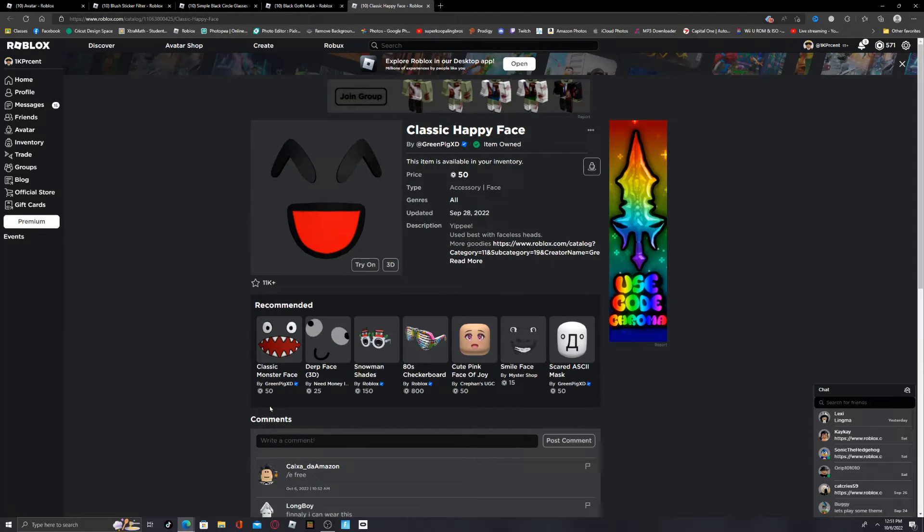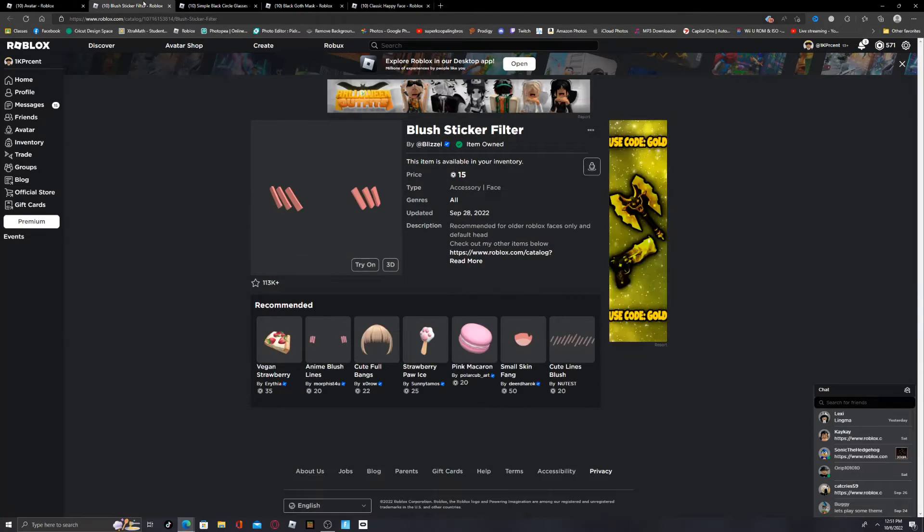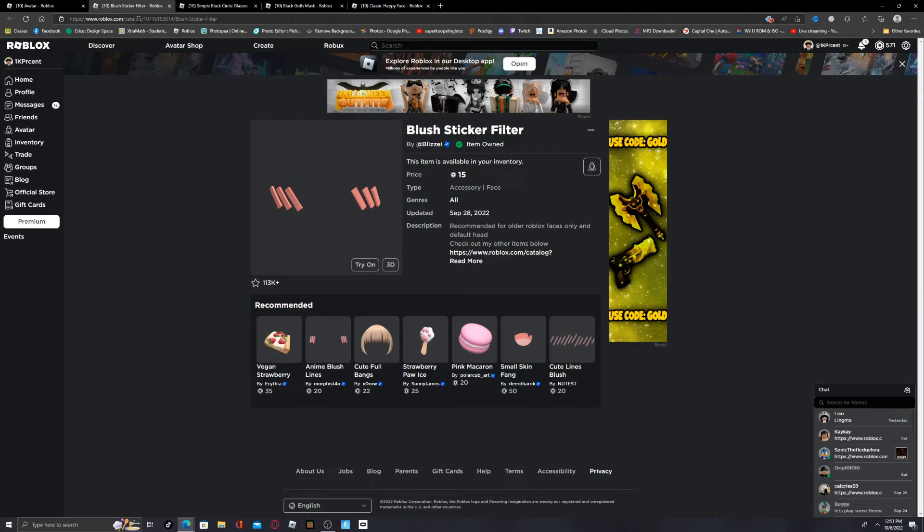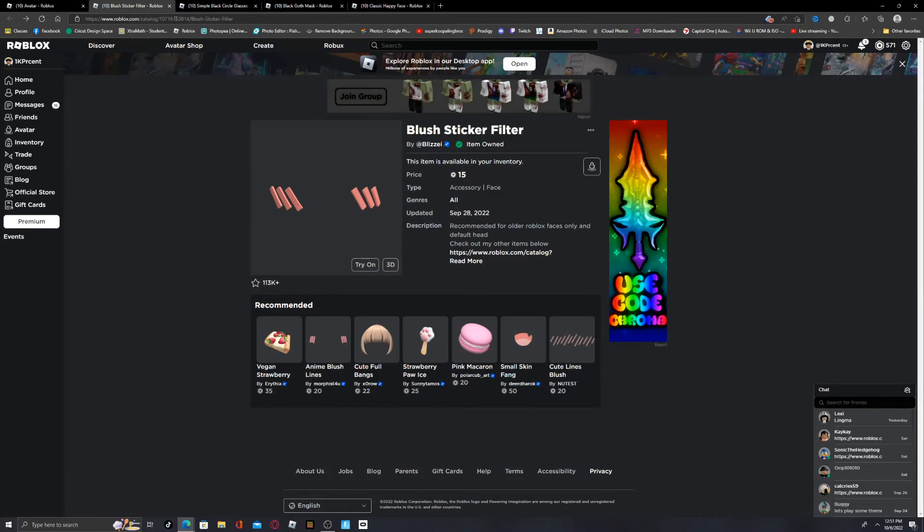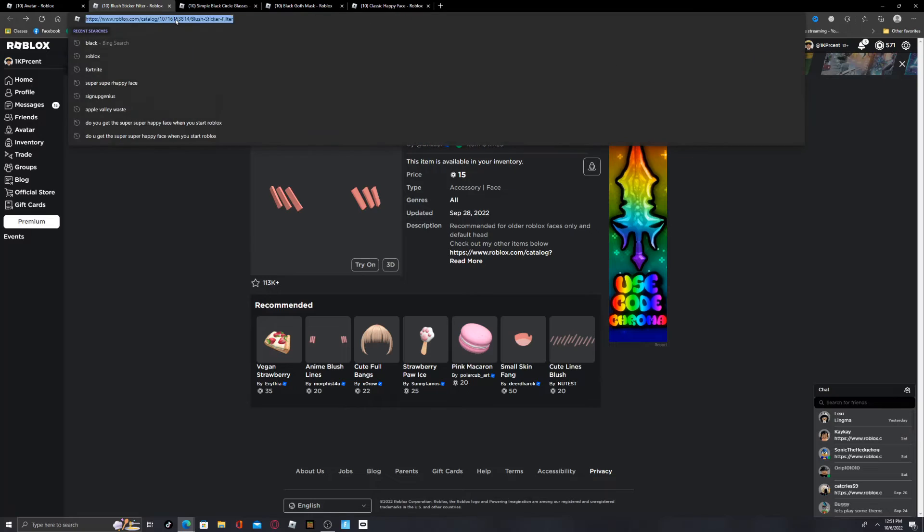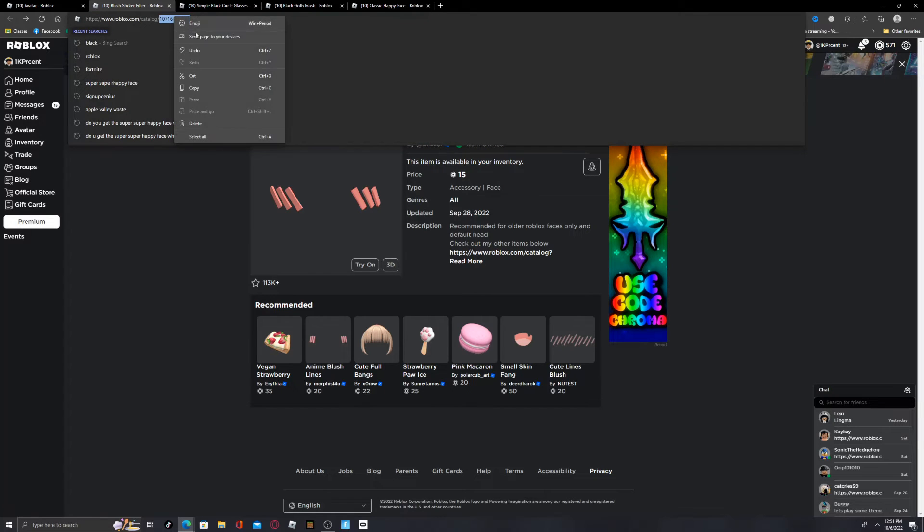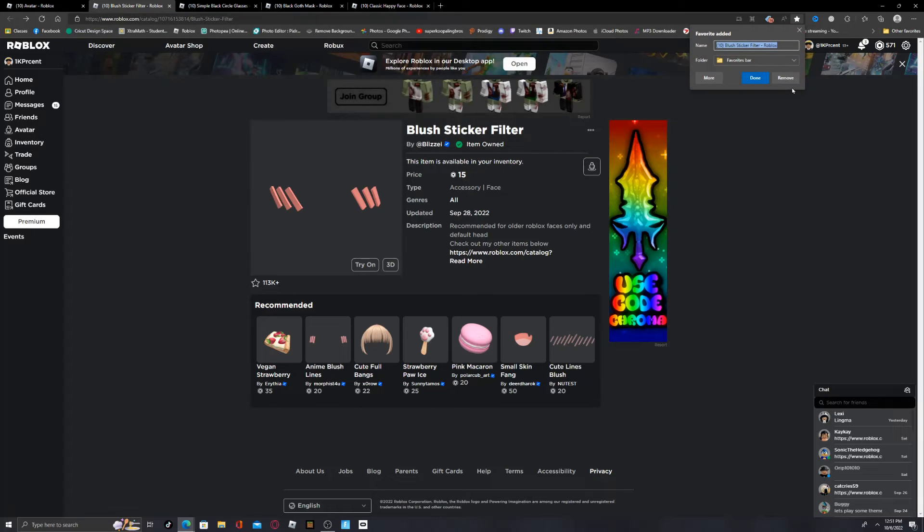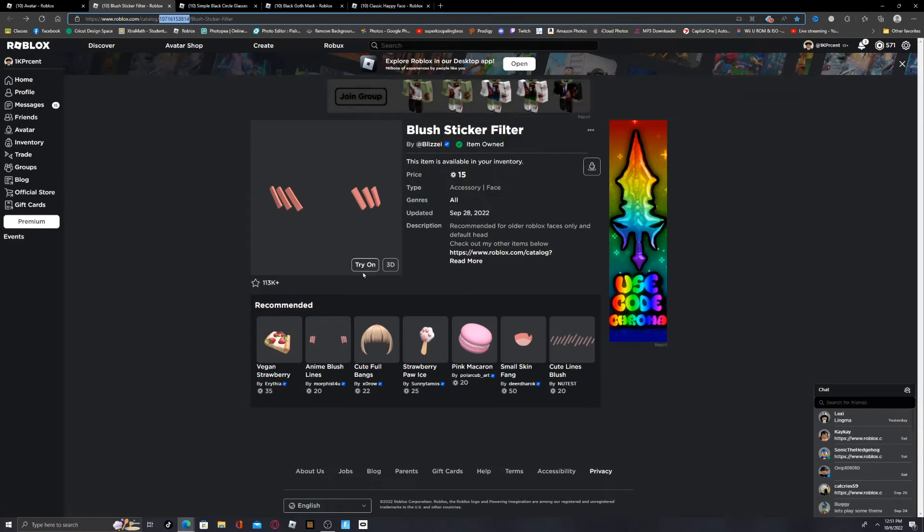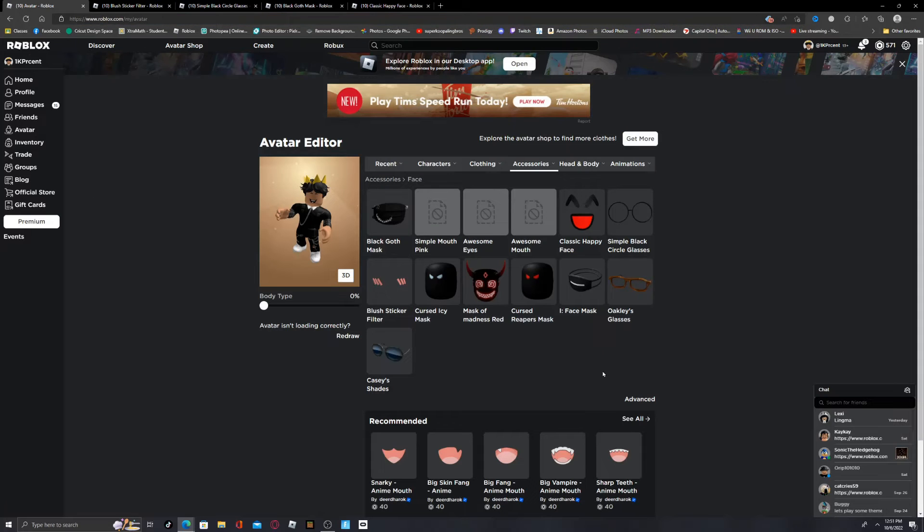Anyways, what you're going to want to do is go up here to do your first one. These numbers right here, what you're going to want to do is double-tap these numbers, right-click, and then copy.